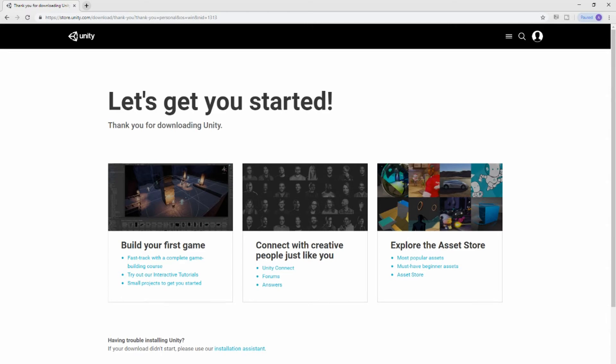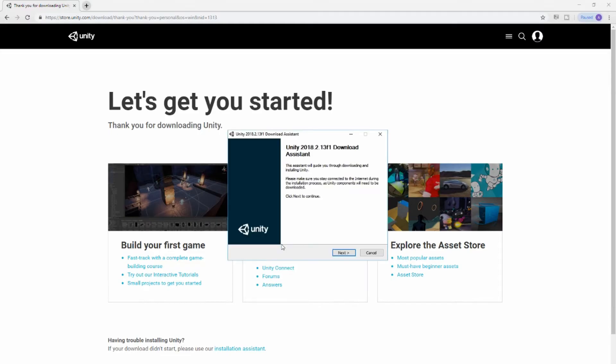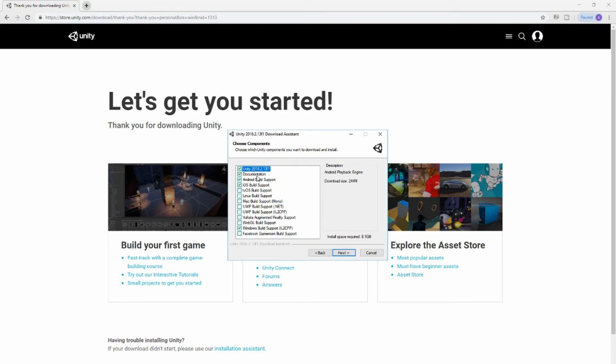Once the download is ready, go ahead and run it. And then just follow through with the steps. Accept, next. Here, this is very important, okay?